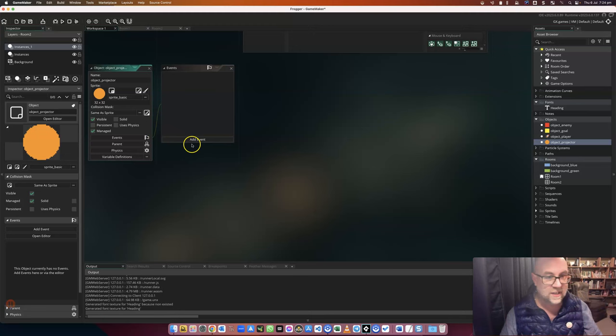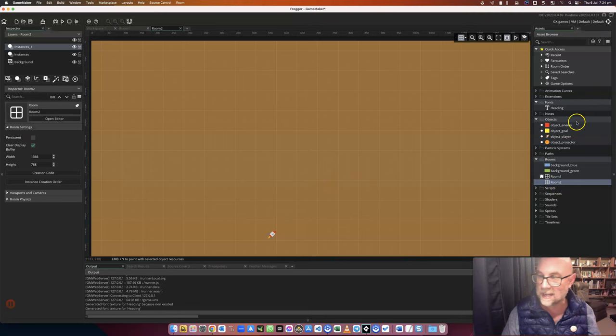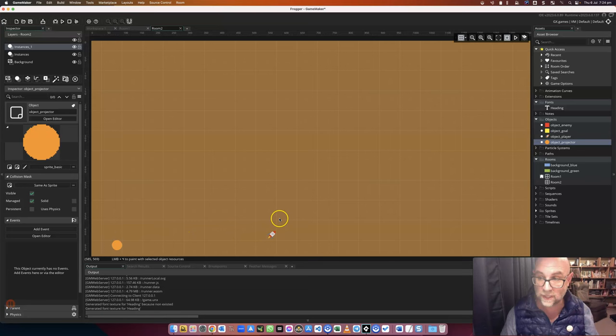And now I'm going to go into room 2, which is where I want this to be, and I'm going to place that object. So as you can see, that object is visible there on the preview.